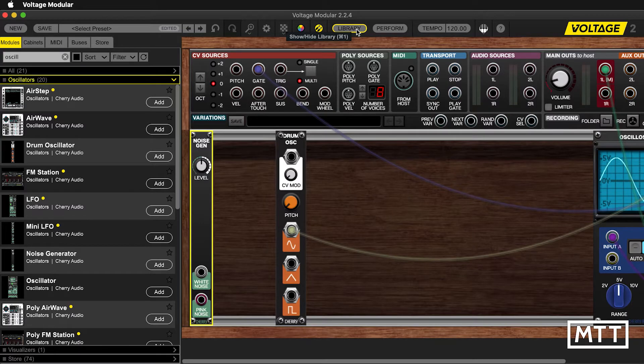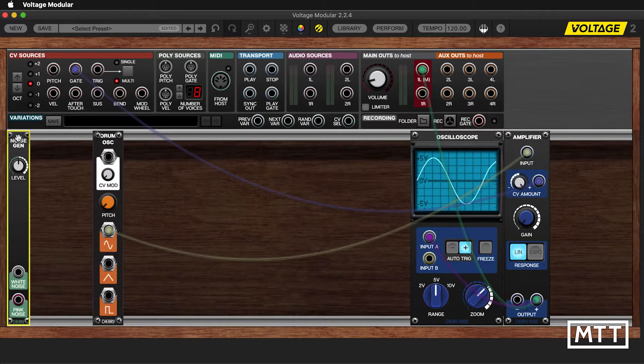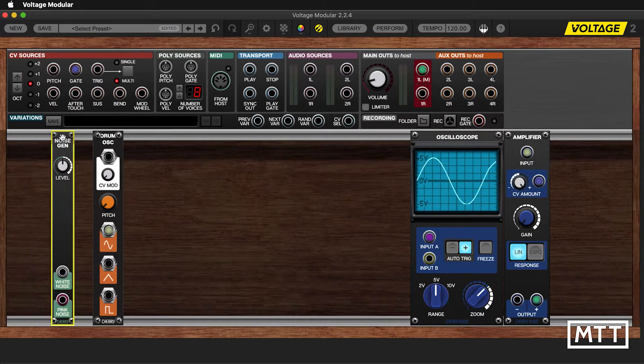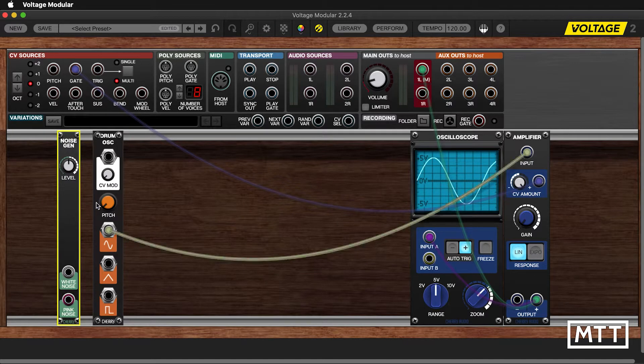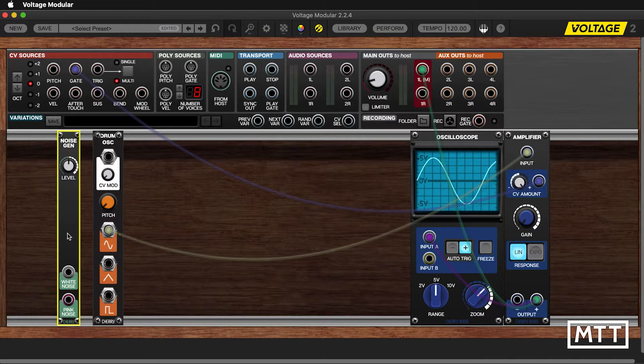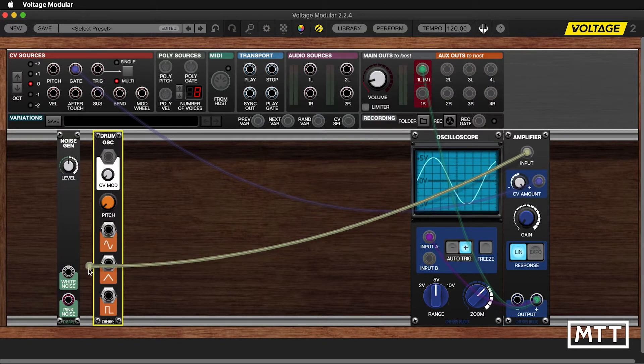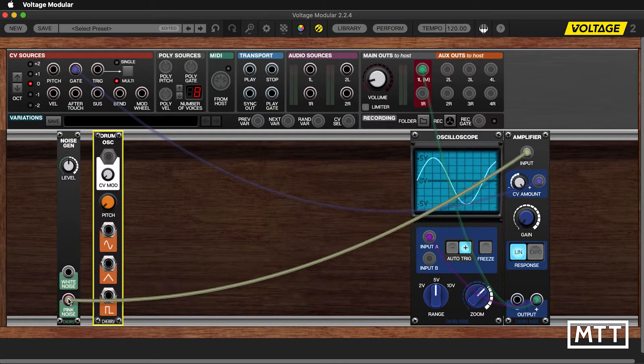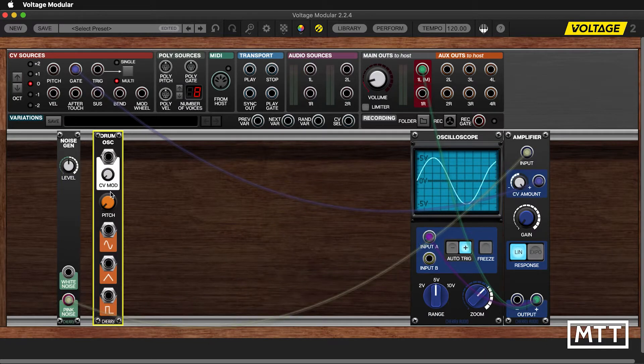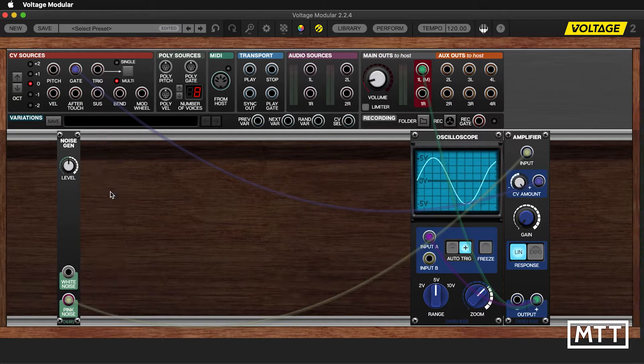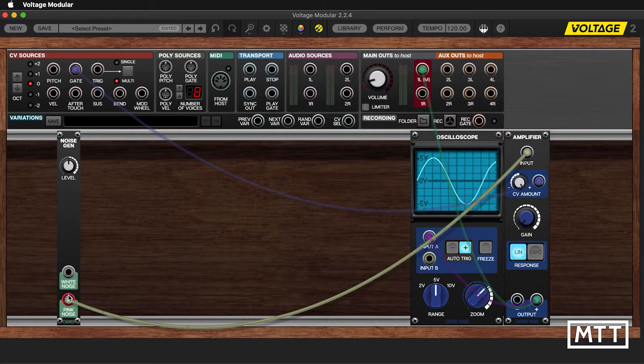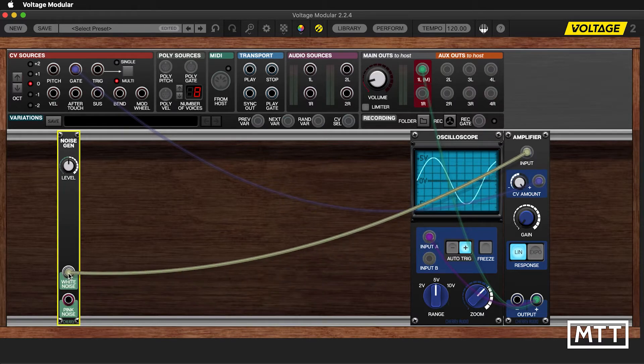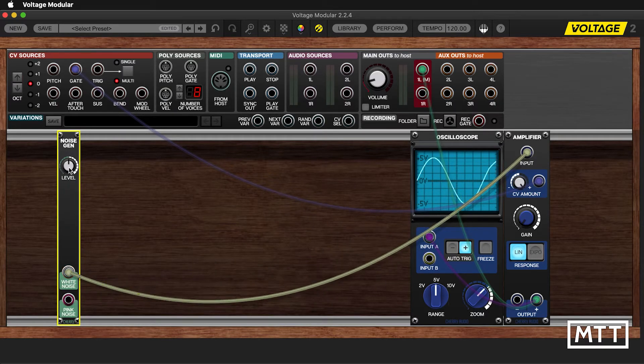So here's the noise generator. And again, it's similar to the drum oscillator in that there's fewer controls, but we have even fewer this time. And there's a good reason for that. So I'm going to just disconnect that. Delete the drum oscillator so you know it's not doing anything. And now we have just these two types of noise and level.